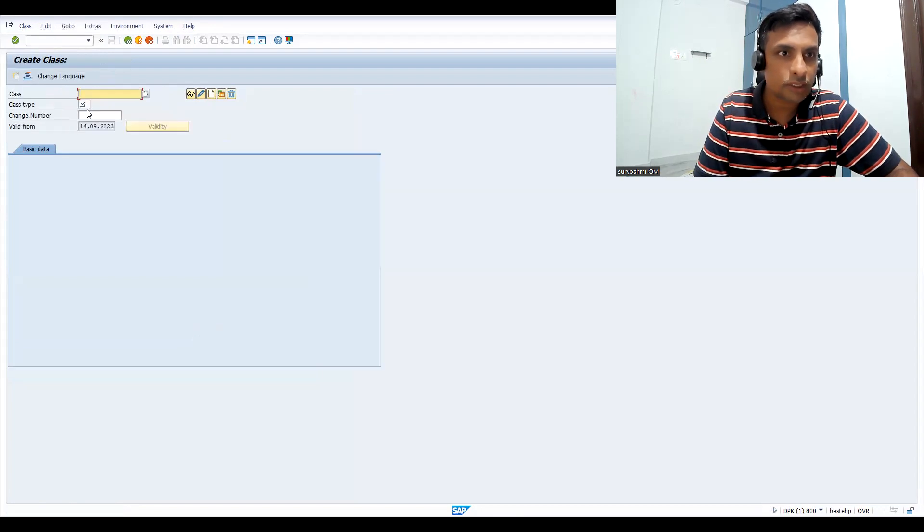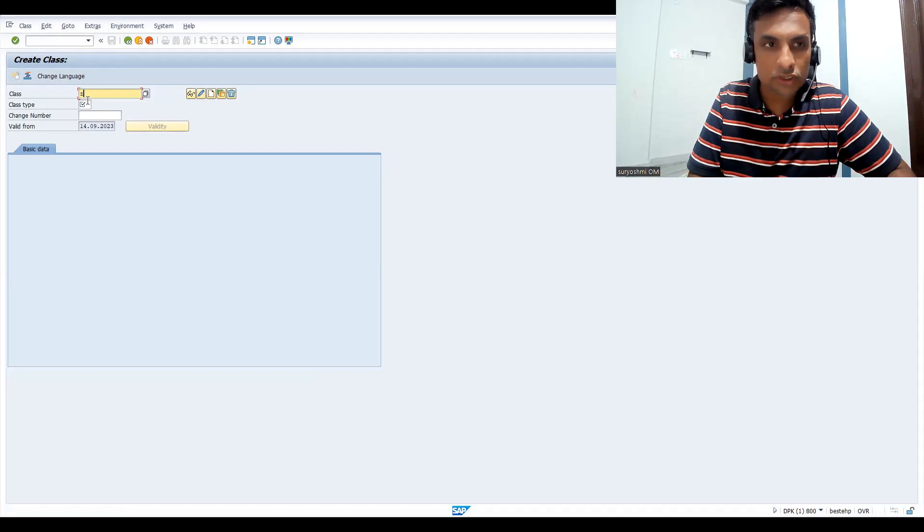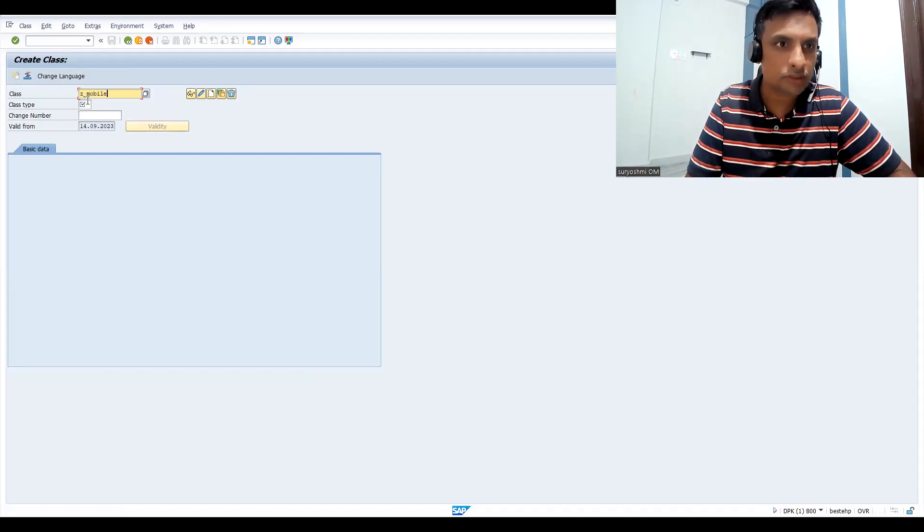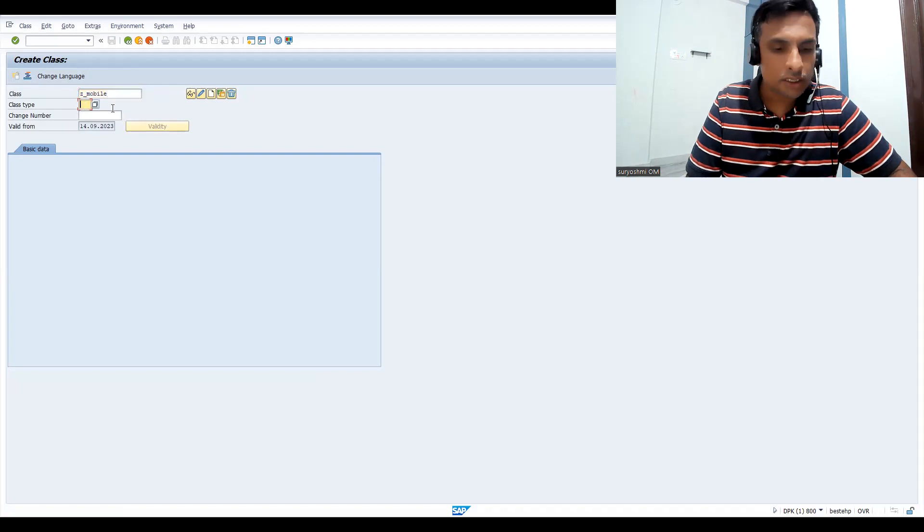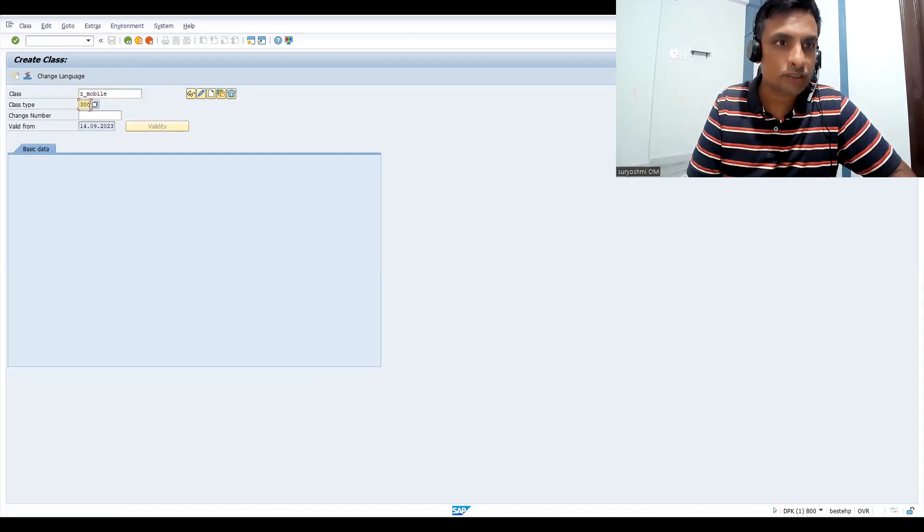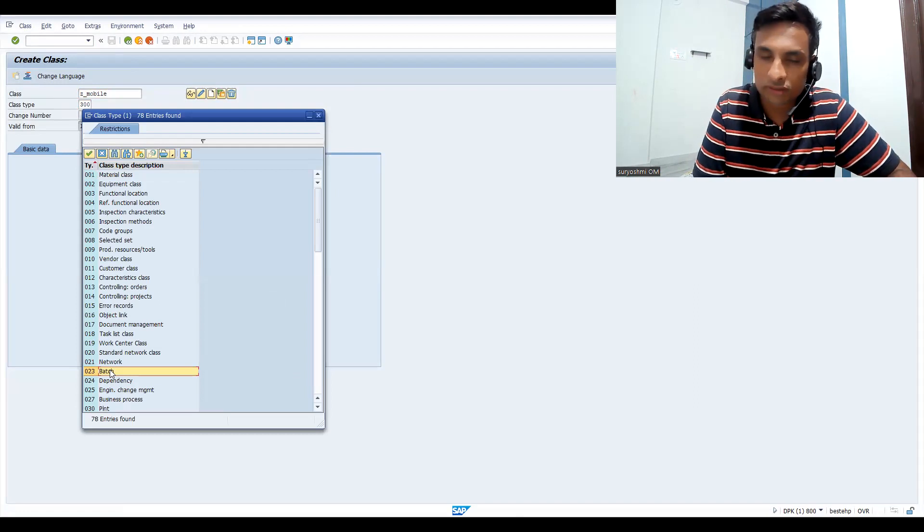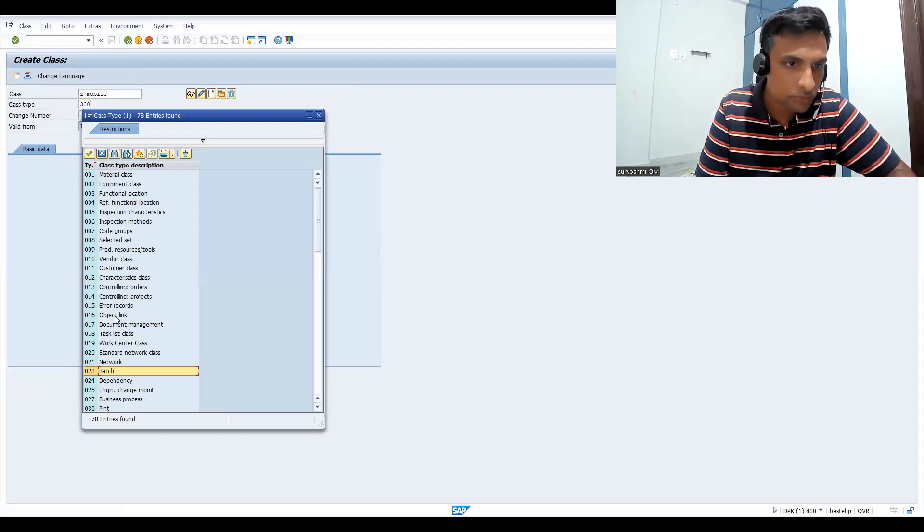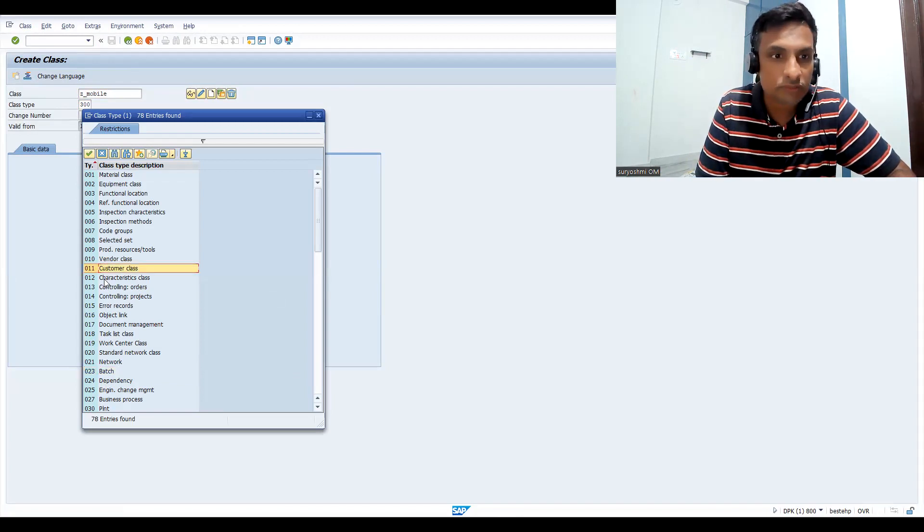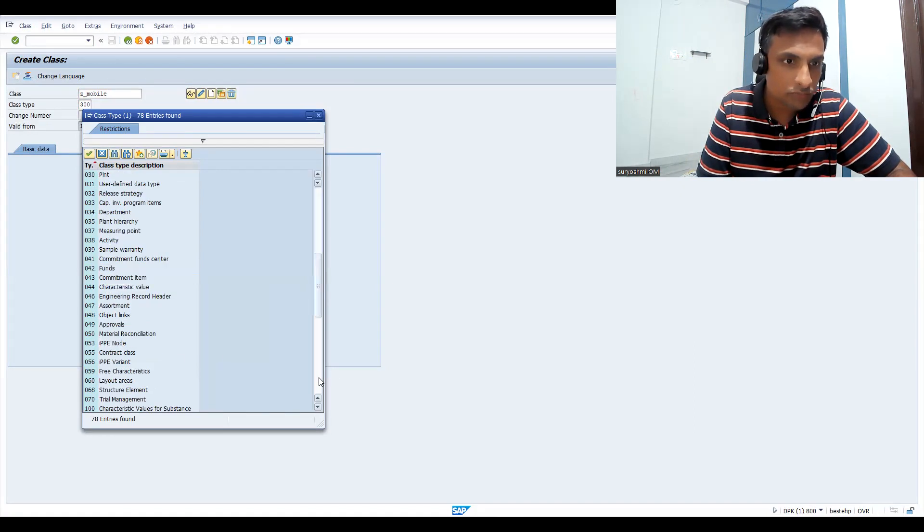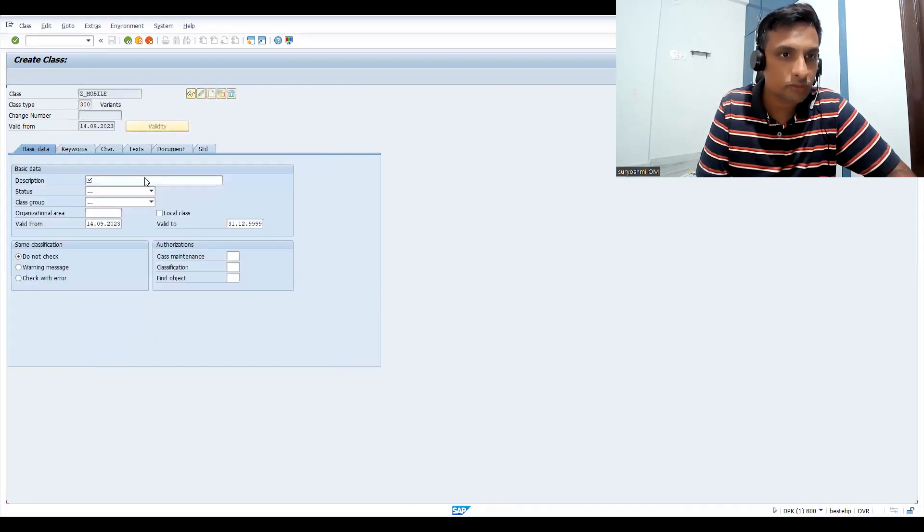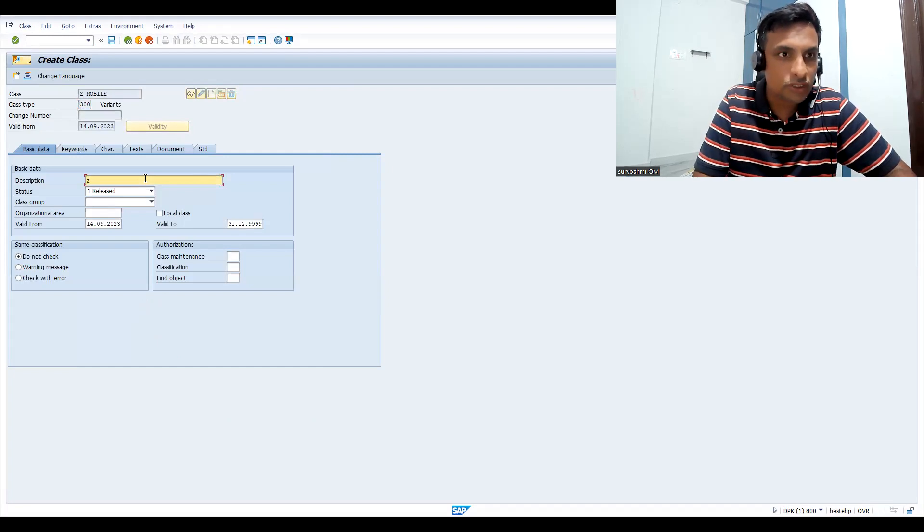I'm just doing this change. Now let's try to go to CL01. You can give the class, maybe I can give G_MOBILE or G_IPHONE, anything. This class G_MOBILE, and give the class type as 300. It depends on the situation we're going to choose classes. So let me show you. If it is batch, you already seen this at the time of creating material 023. You can see vendor class and customer class. Like that, all these different things will be there. For variants you have to choose this one.